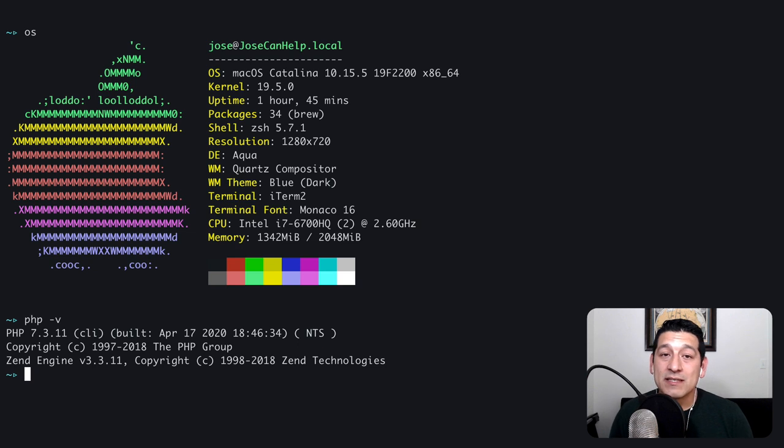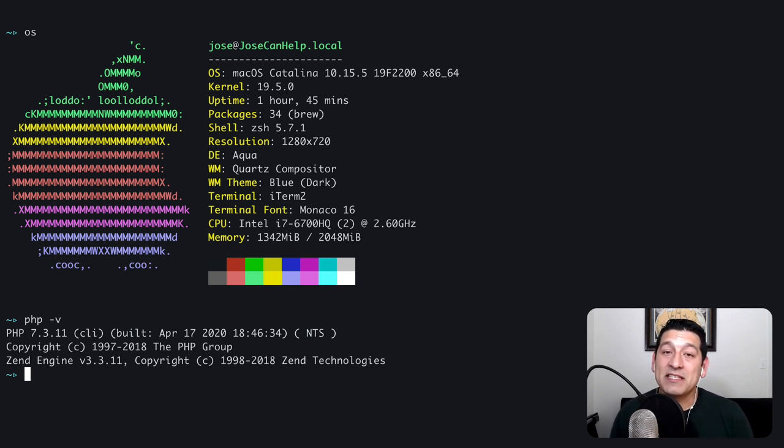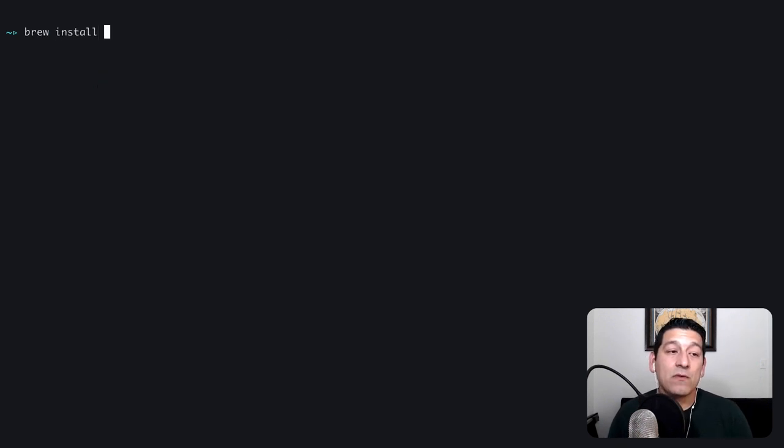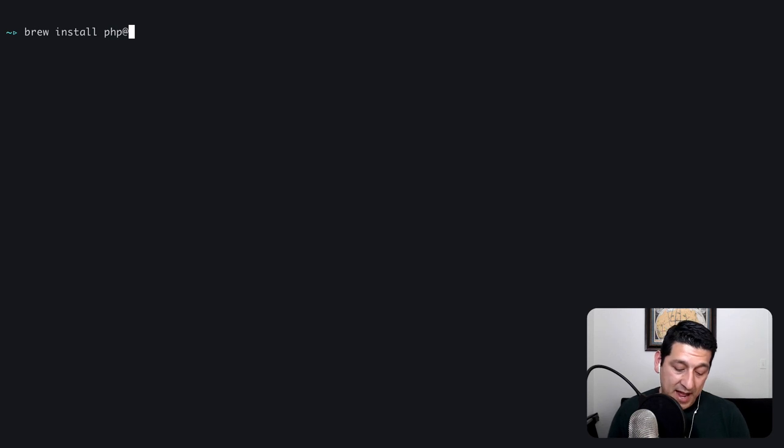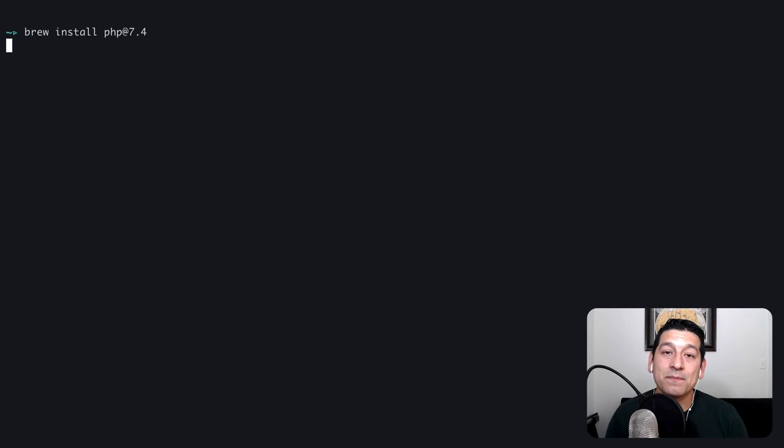So what we're going to do is install PHP 7.4 using Homebrew and get Xdebug installed that way. Since I've previously installed Homebrew on this machine, I can run brew install php@7.4 and it will start the installation process for this version of PHP.